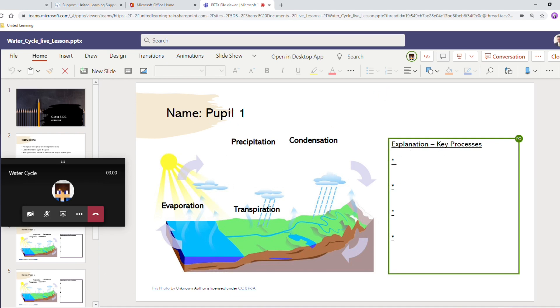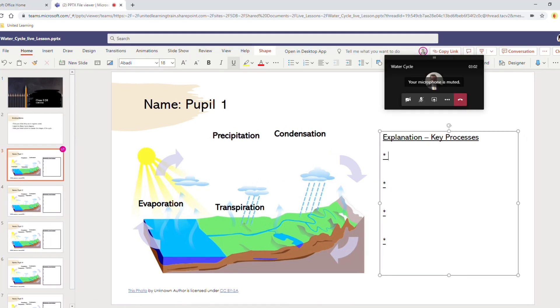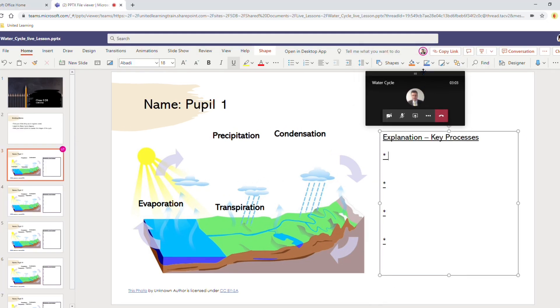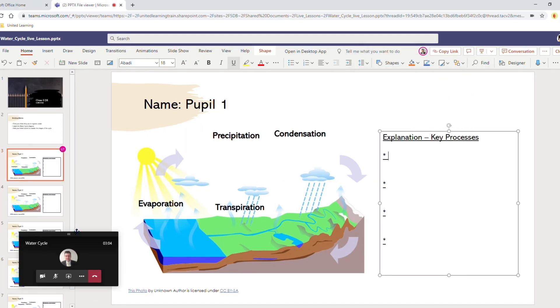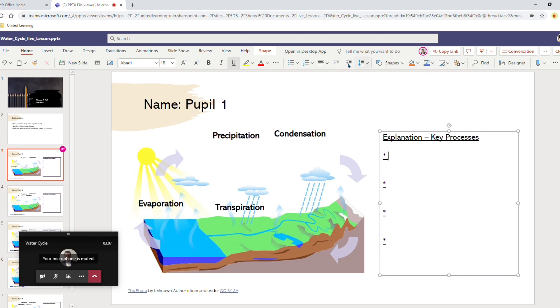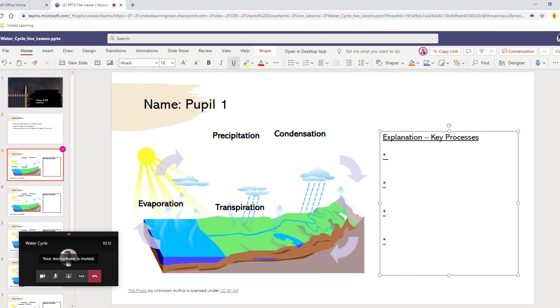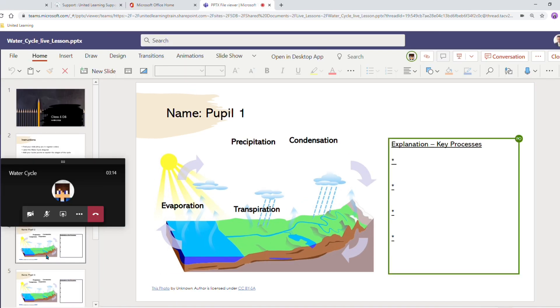Meanwhile pupil one can see that I've joined their slide. They can see me there and we can work on this slide together or I can quickly jump down and have a look at another pupil.